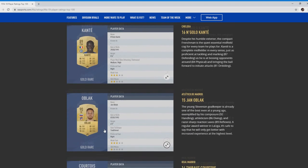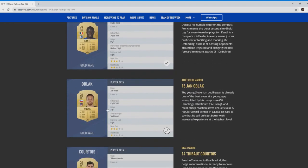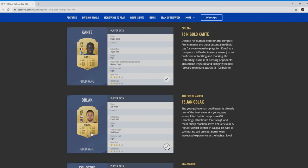Number 15, Jan Oblak. Not much to say about the goalkeepers. He's going to be one of your standard La Liga expensive goalkeepers. 89 reflexes, 92 handling, fantastic stat. 88 position. If you're building a La Liga team, that's all he's going to be really good for unless you can link them with icons either side if you're building a hybrid.